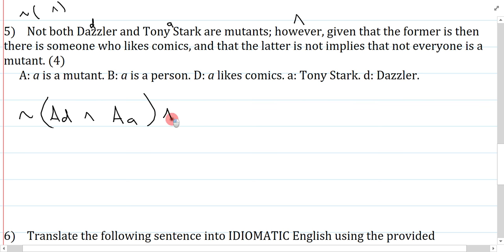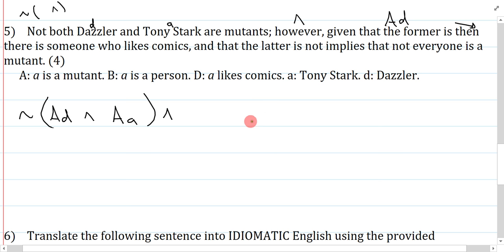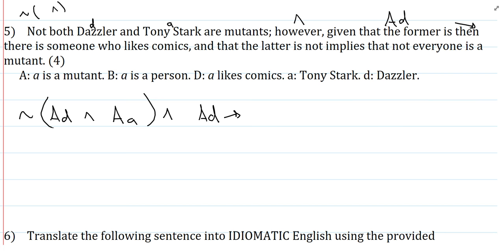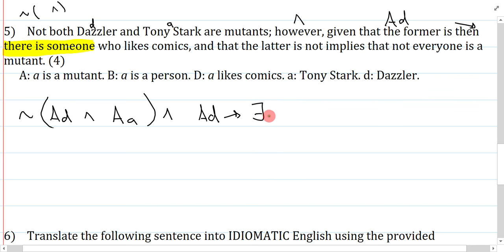Now: however is 'and.' Given that the former is, then there is someone who likes comics — this is a conditional. 'The former is' means Dazzler is a mutant. That implies there is someone who likes comics. 'There is someone' is just an existential claim: there exists something, call it X, that is a person and that person likes comics.